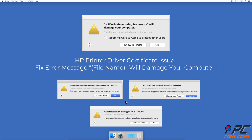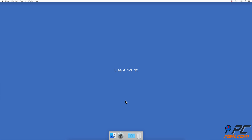HP printer driver certificate issue fix. Error message: 'will damage your computer.' Use error print fix.